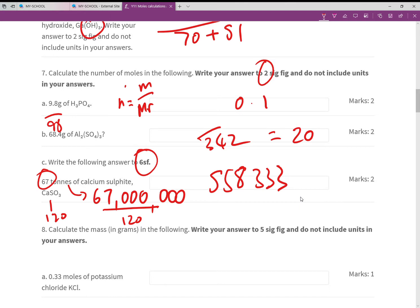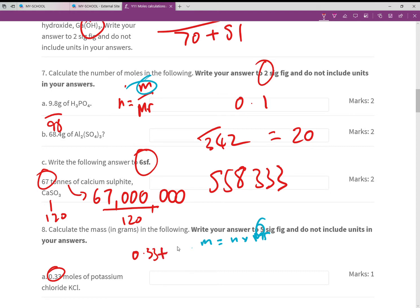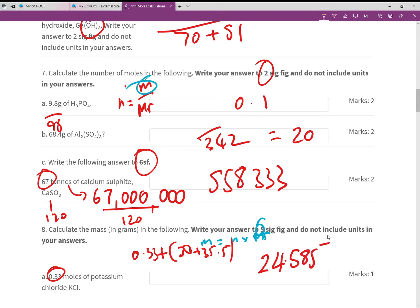Now we're calculating mass in grams — rearranging the equation to make mass the subject. Mass = number of moles × Mr. Working to five sig fig: we have 0.33 moles of potassium chloride. The RFM is 39 (potassium) + 35.5 (chlorine) = 74.5. So 0.33 × 74.5 gives 24.585 grams.